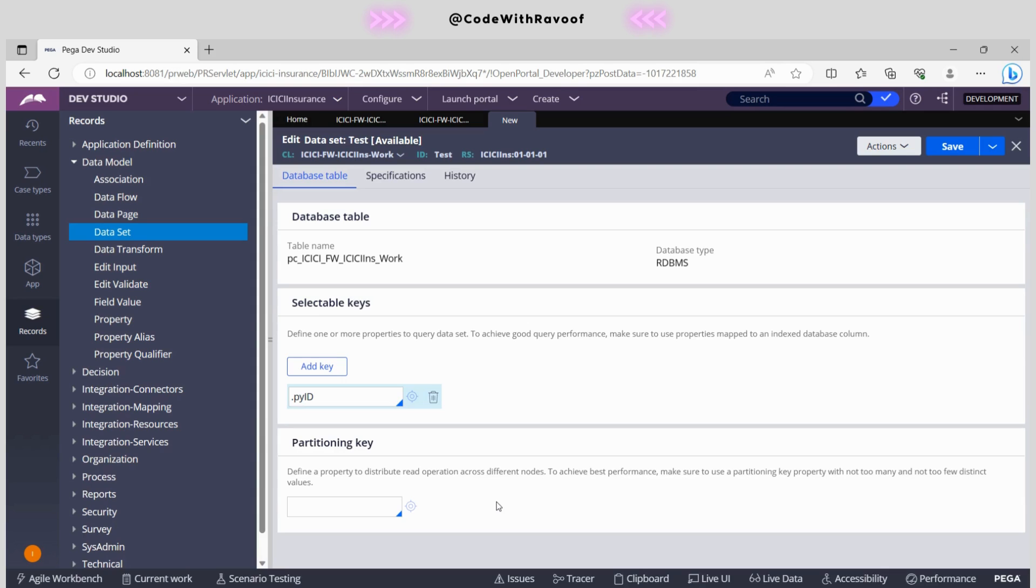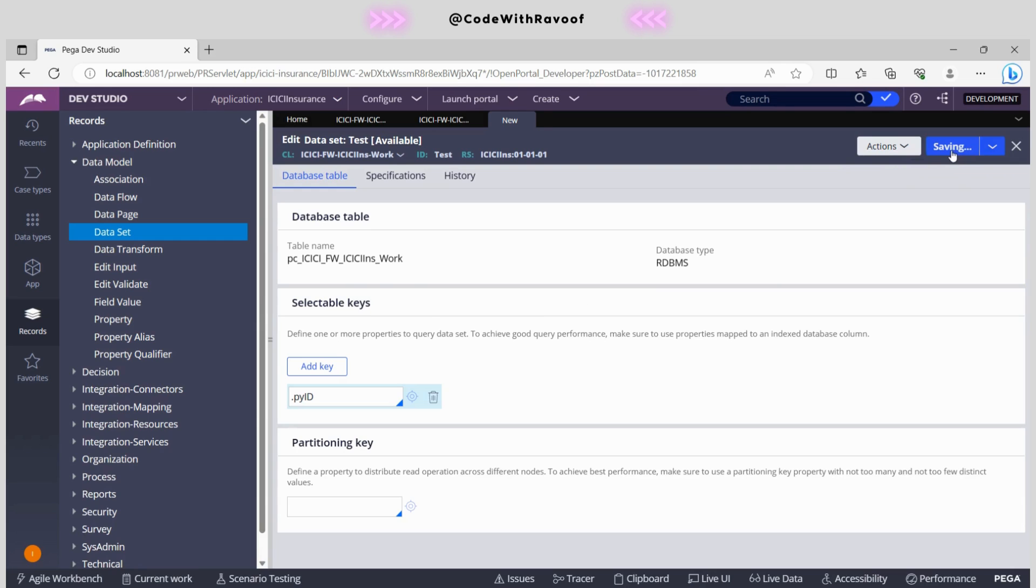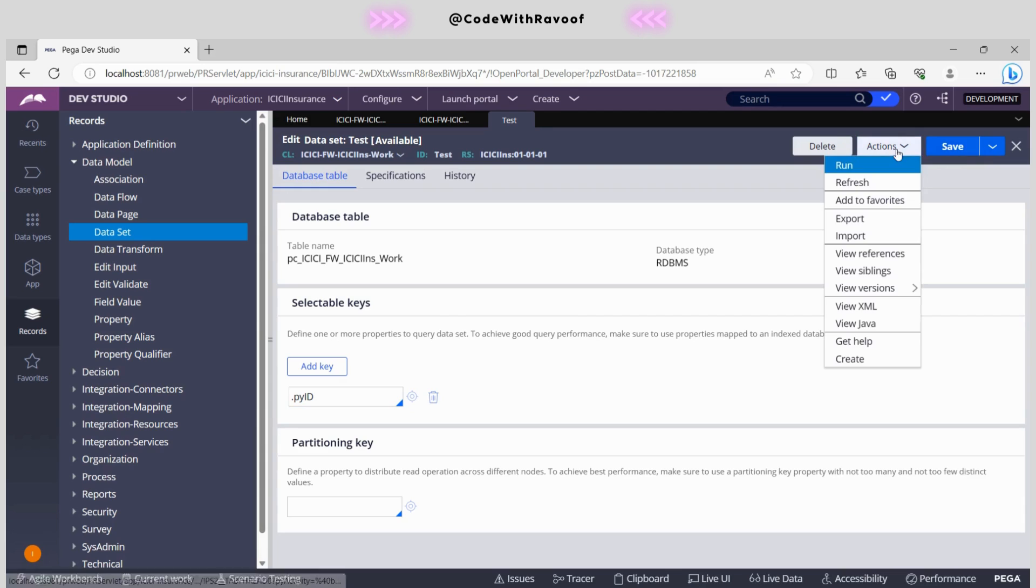Whatever the configurations are there we have just configured and we can save. As soon as we save, right now we will be having this run option.